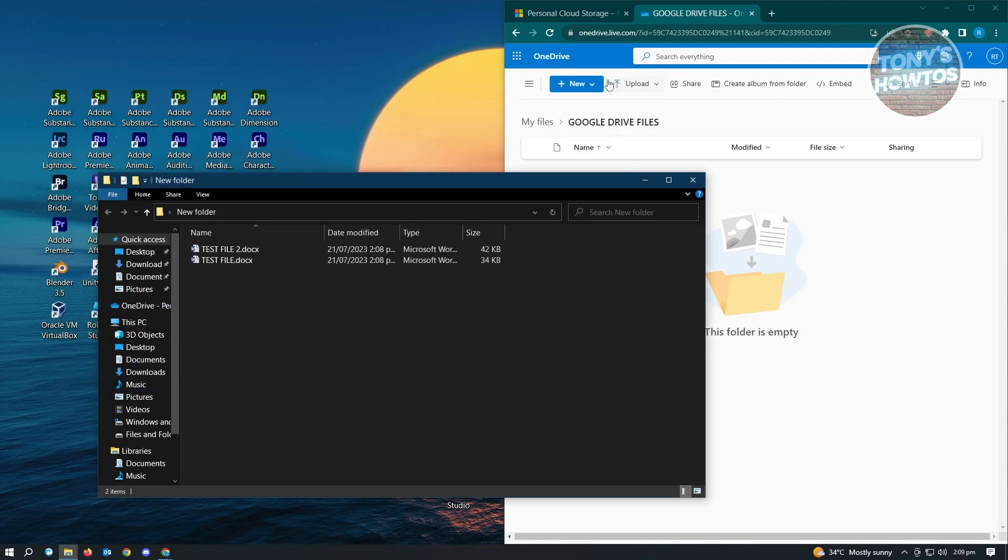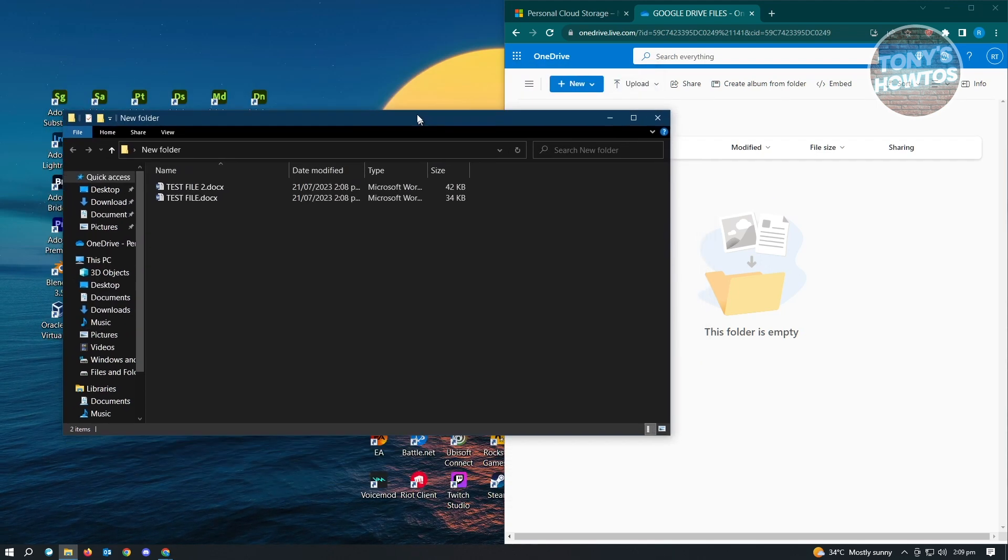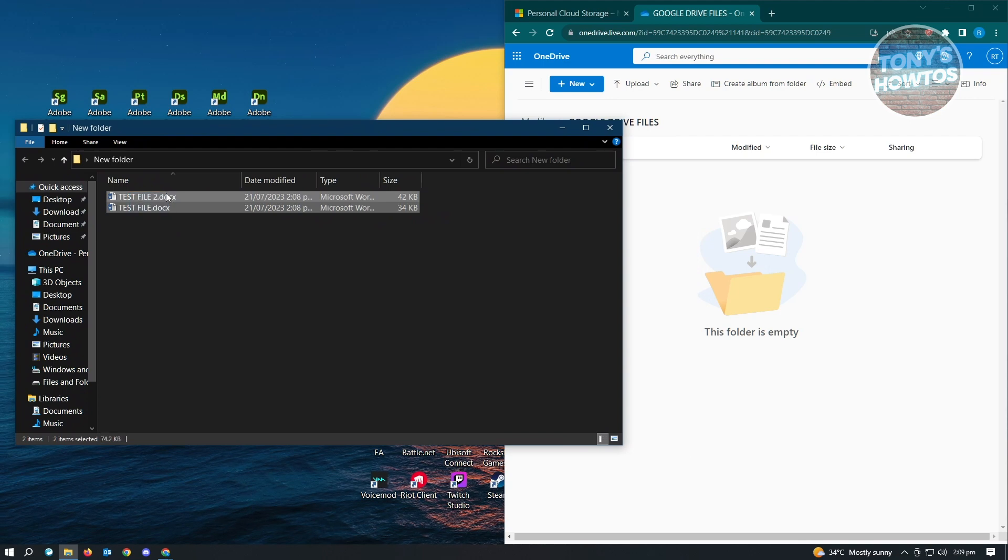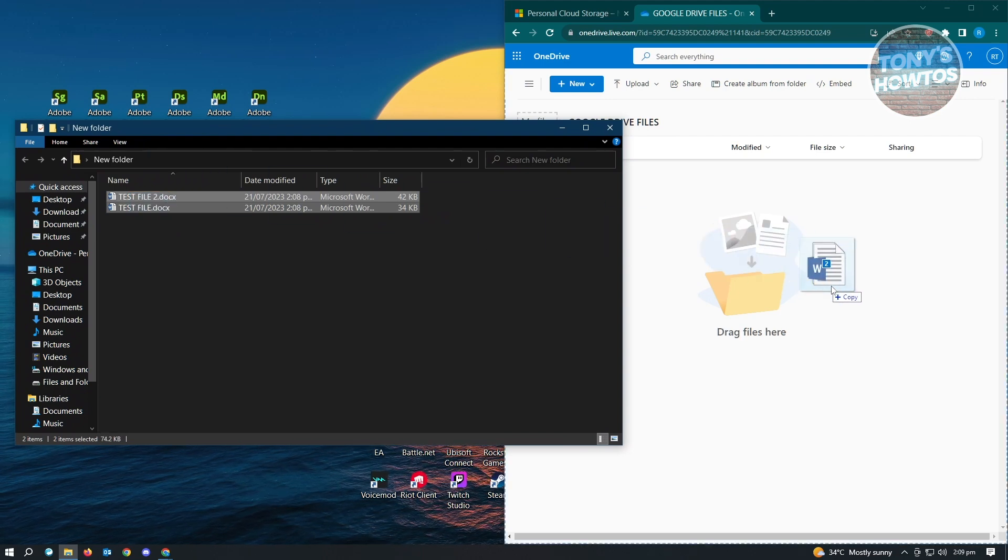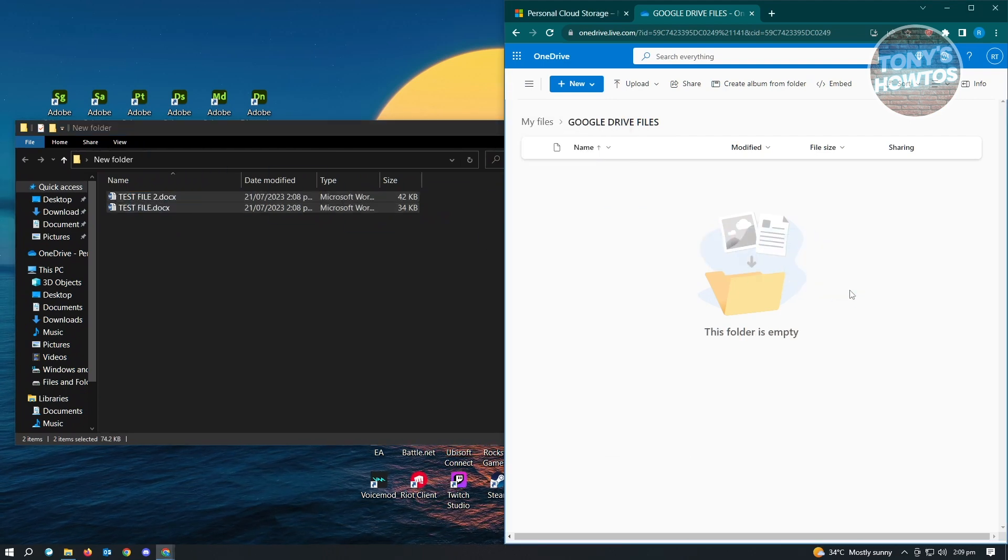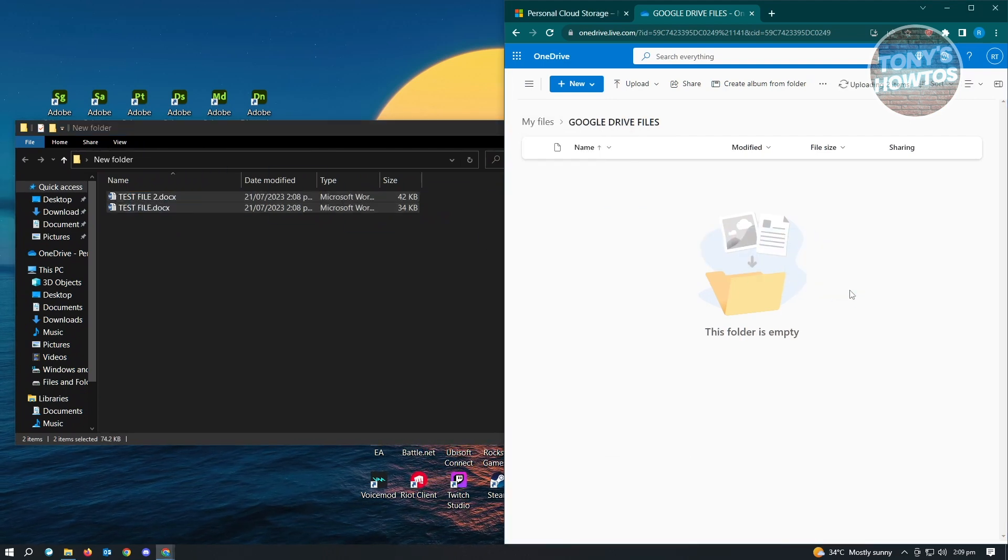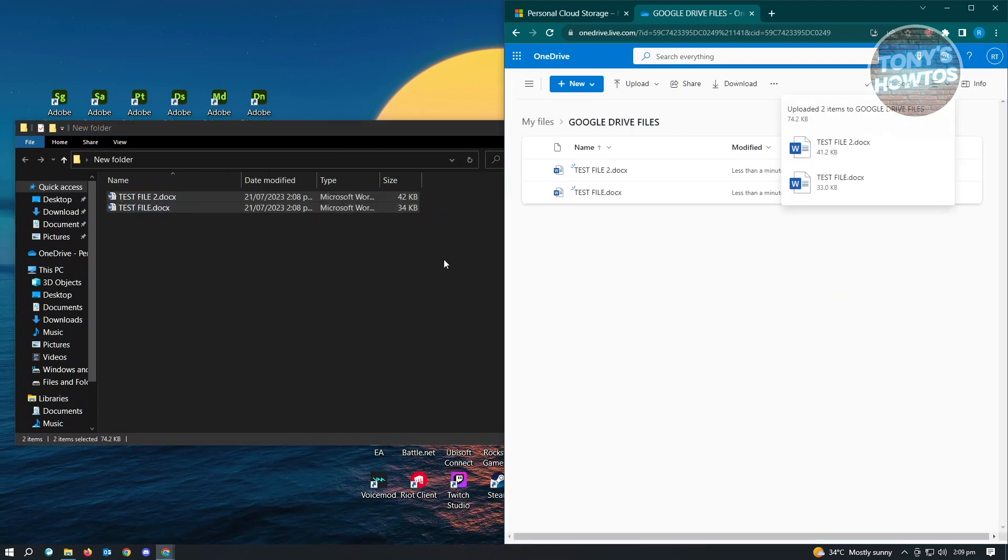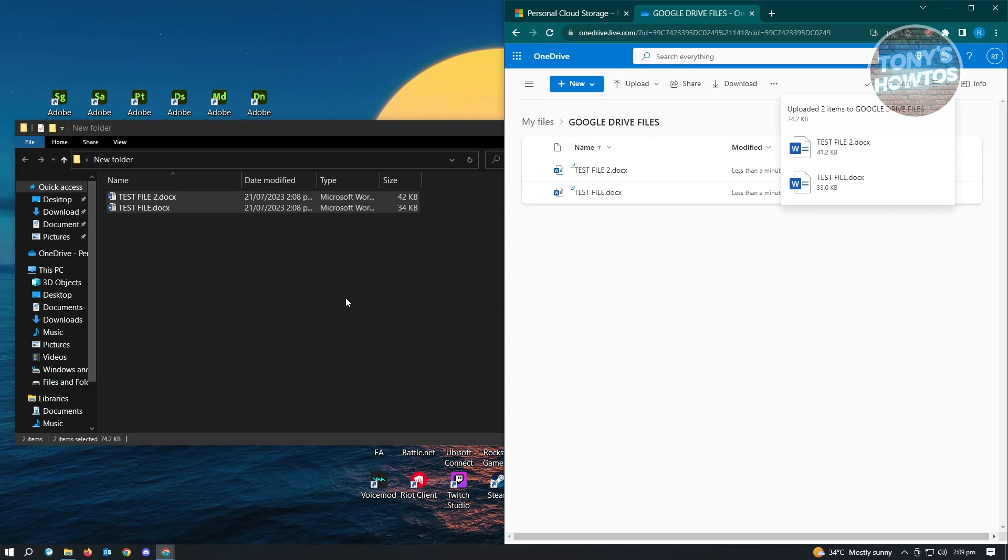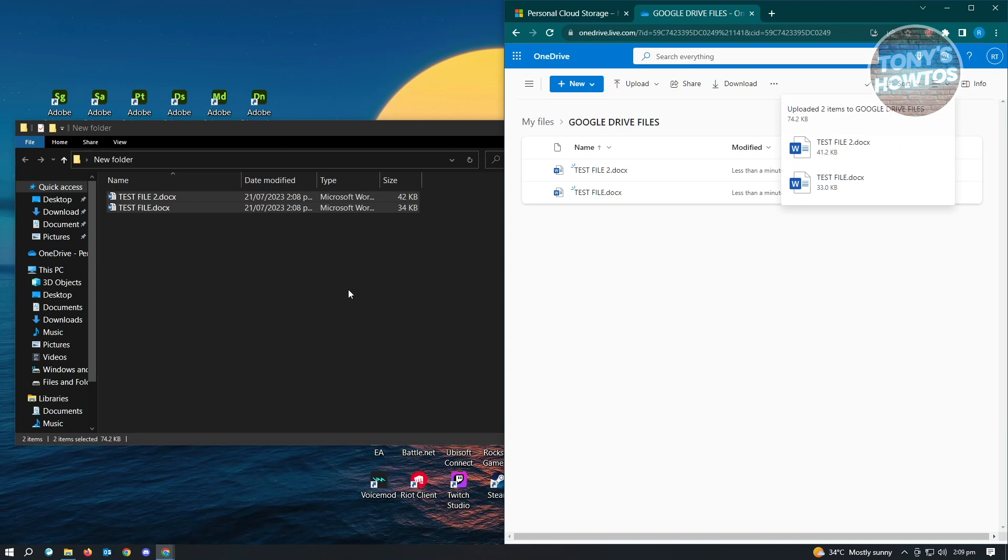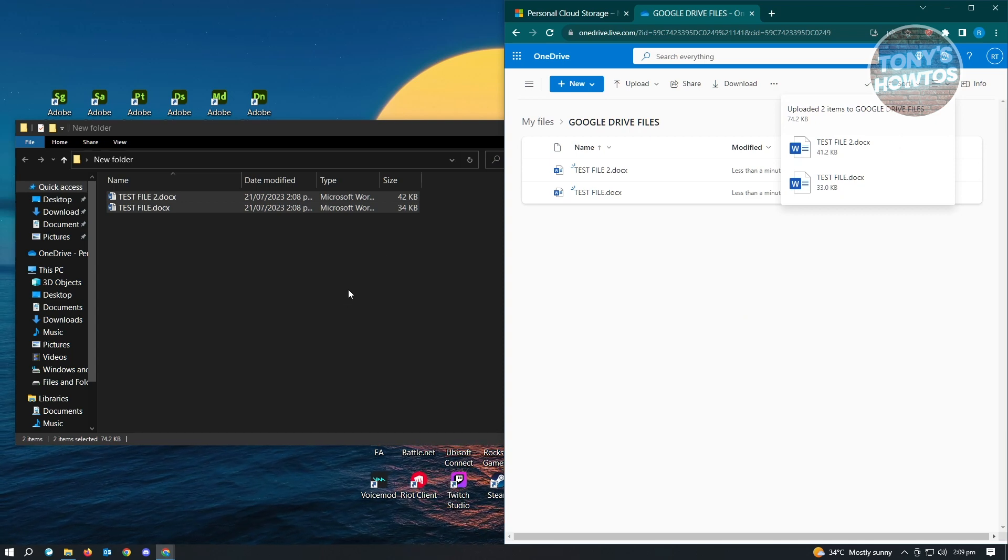Once you've done that, go ahead and close the zip file. From here, you just need to drag and drop it here on OneDrive. It's going to upload your files now. You just need to wait for it to finish, and you should be good.